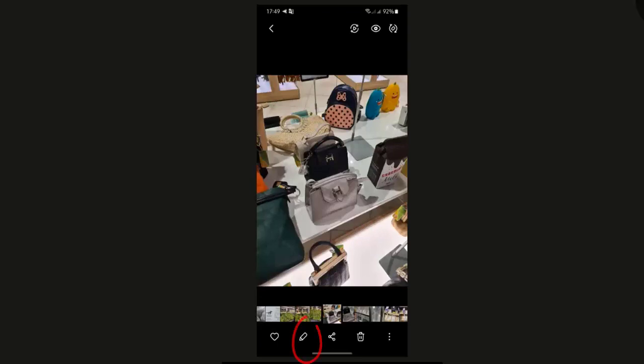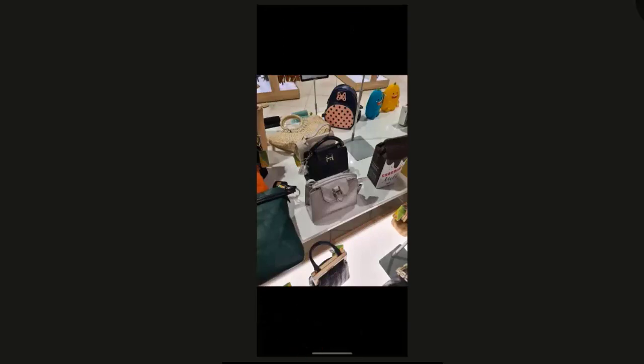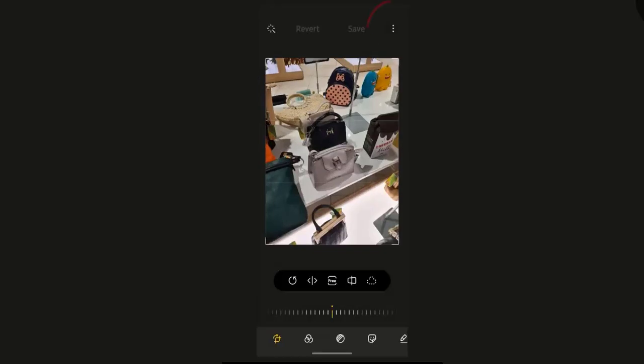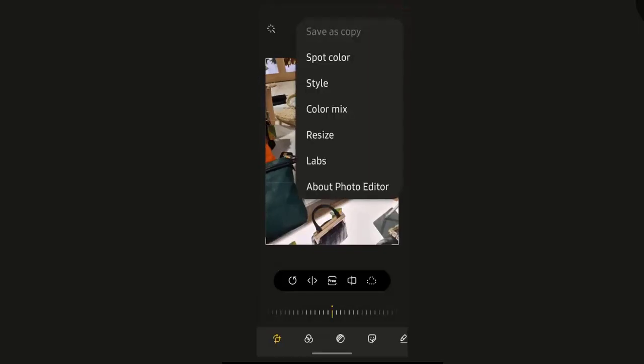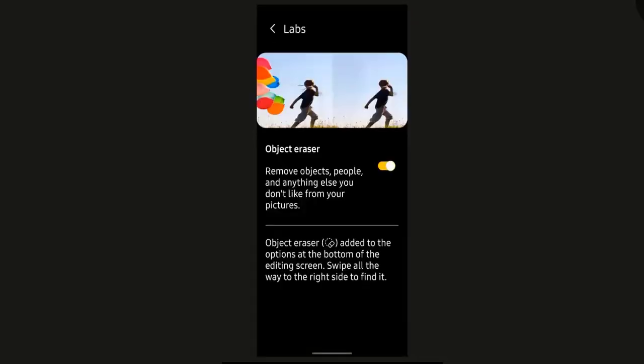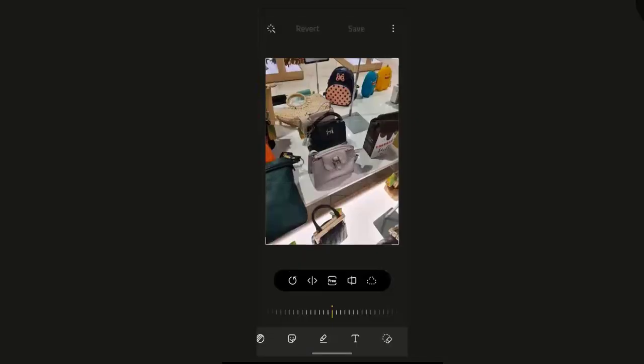Press Edit, Menu, then choose Labs. Press Back, then select Eraser, mark the object that you want to erase, then press Erase.